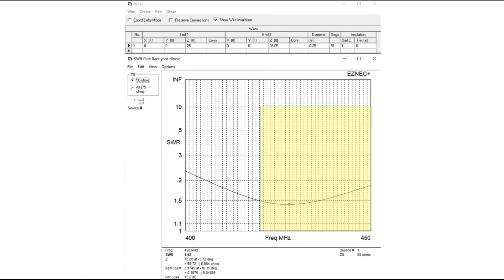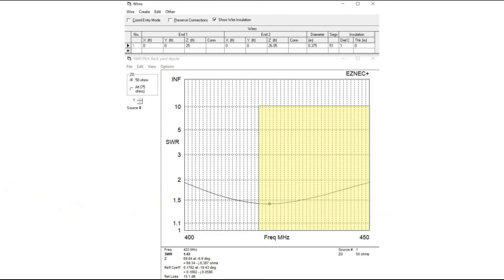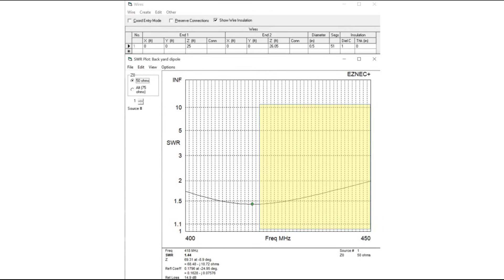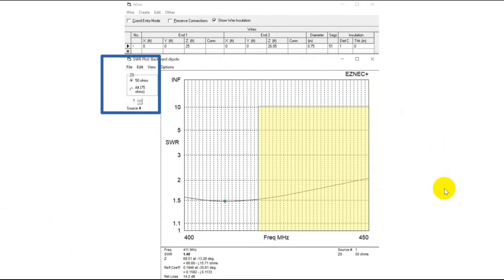Now we try this with quarter inch diameter pipe, and you see that it keeps moving the feed point — it keeps moving the point of lowest SWR down in frequency. Here's 0.375 inch copper pipe, very commonly available. Here's a half inch copper pipe — note that at the top we've got a 2 to 1. And here we have the biggest one I put in, 0.75 inches.